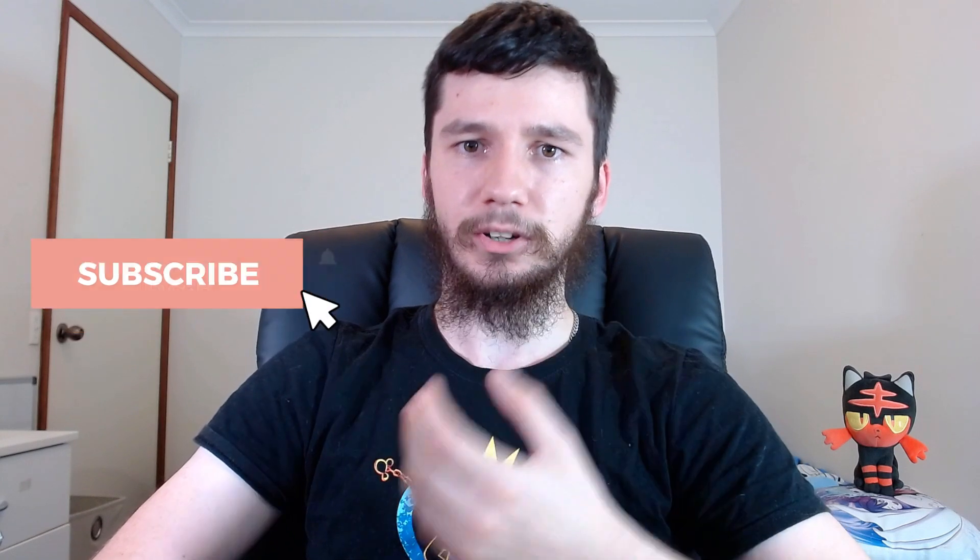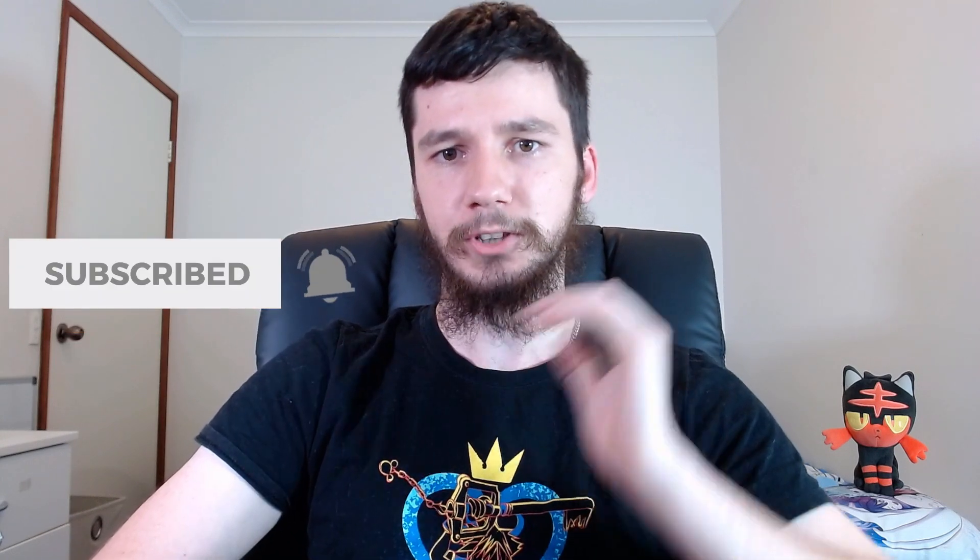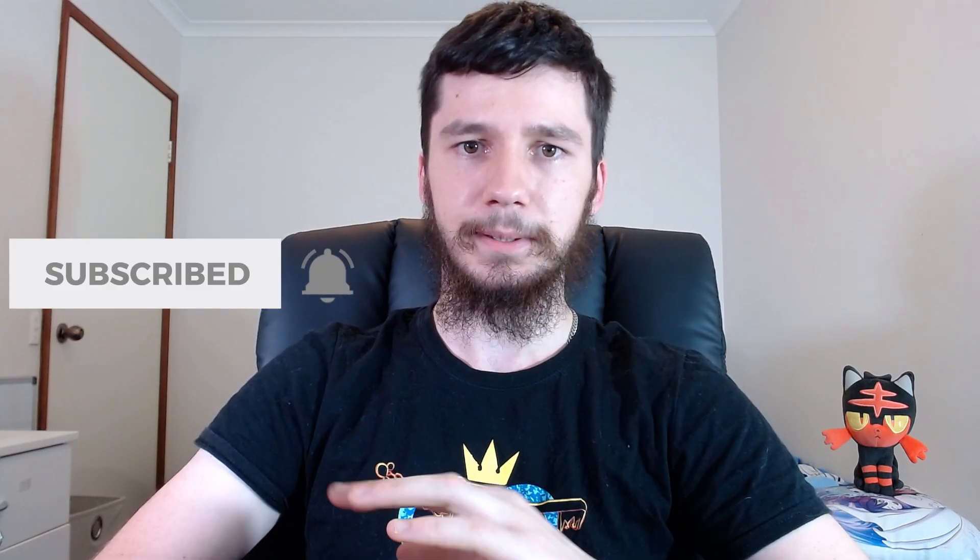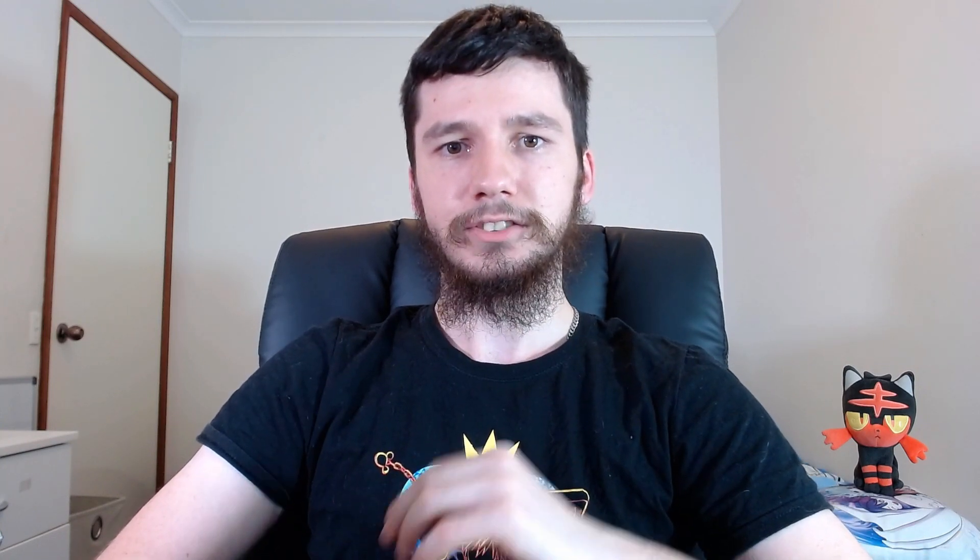If you're new around here, remember to subscribe and ding the little bell icon down below, because I'm trying to hit 100 subs by the end of the year, and I'm getting closer and closer every single day. So now that's out of the way, let's get started.